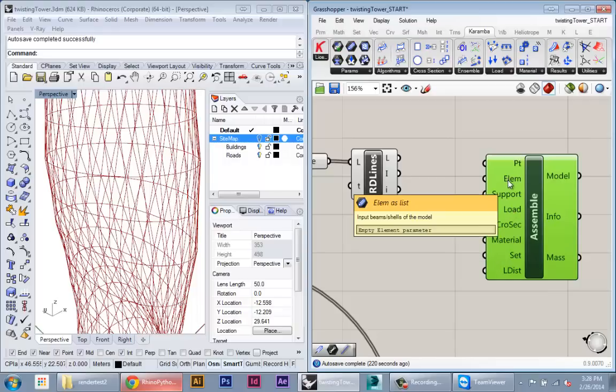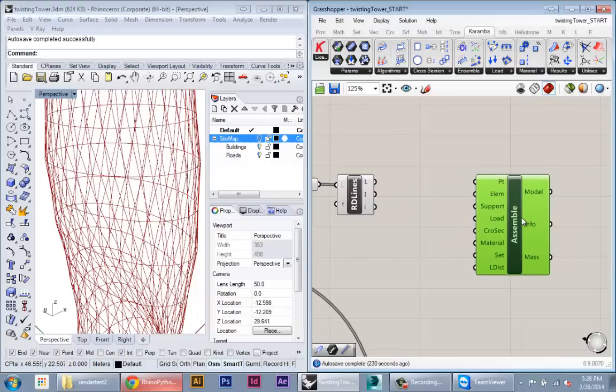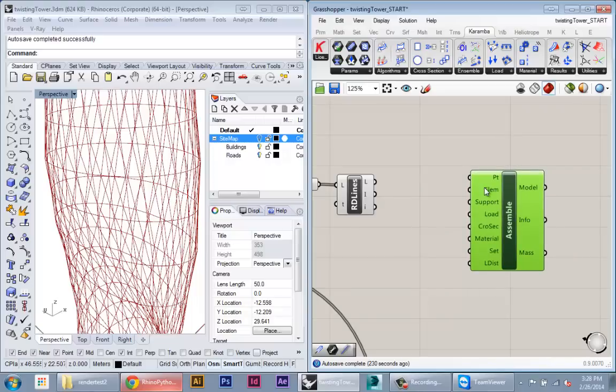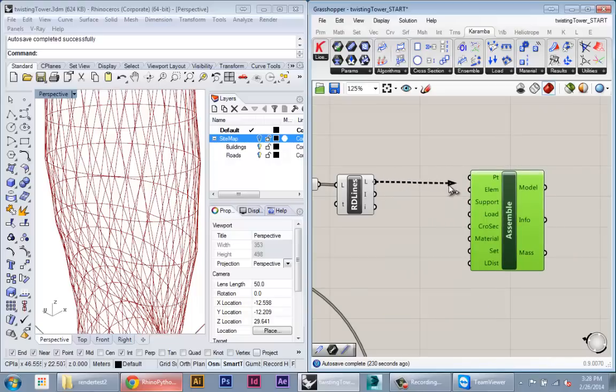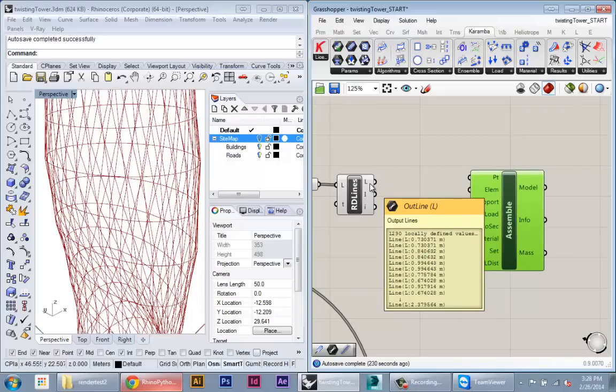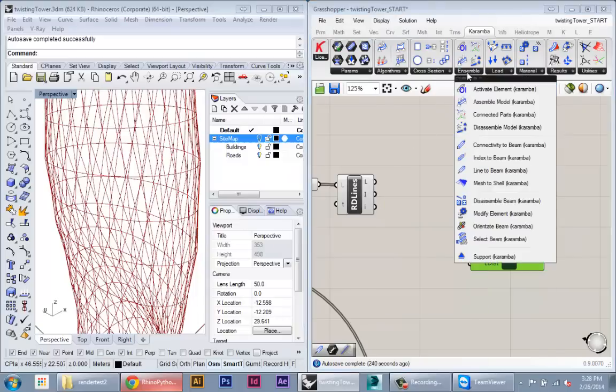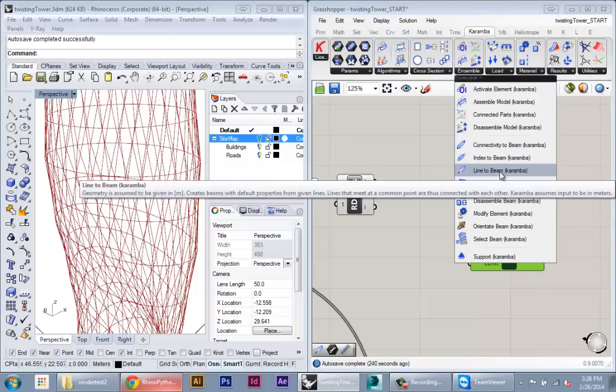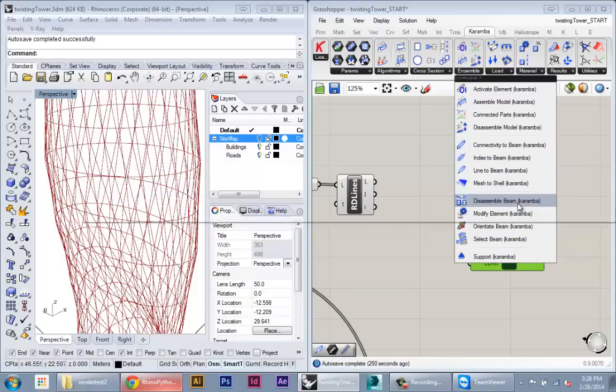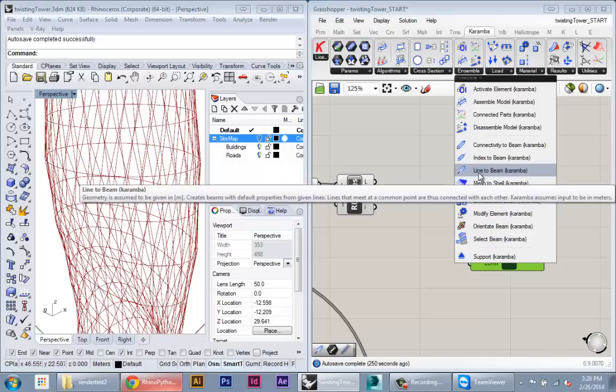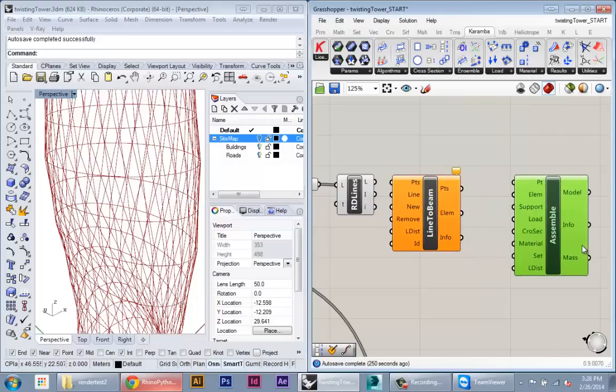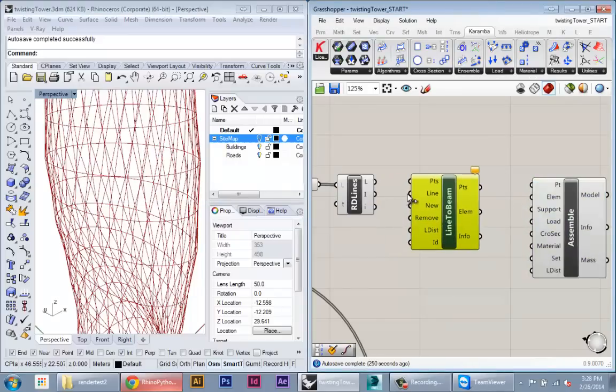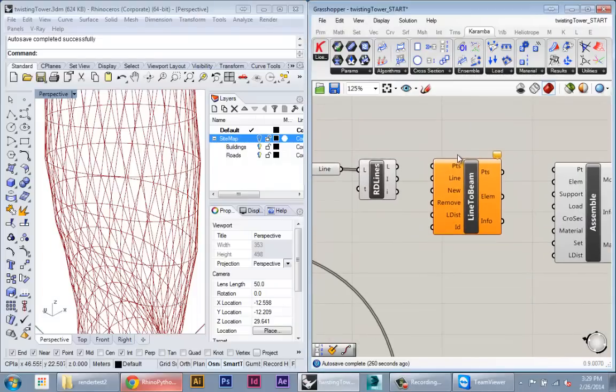So the first thing we're going to do is specify the element and those are going to be our beams. And we can't drag the lines directly into here, we need to first convert those lines into beam elements. We do that within the ensemble node again. And Karumba has a few functions built in to create beams from lines basically. And what we're going to do here is line to beam, pretty simple.